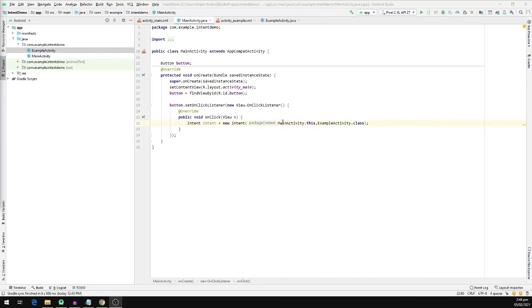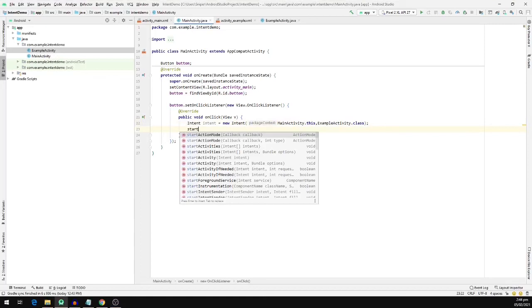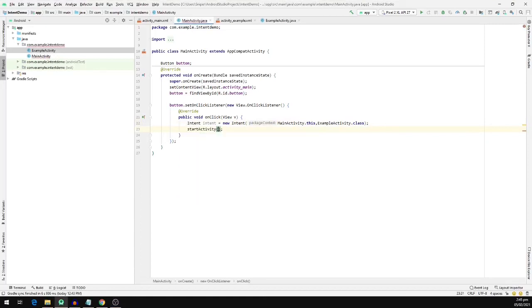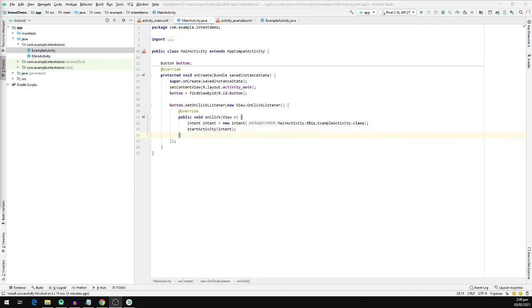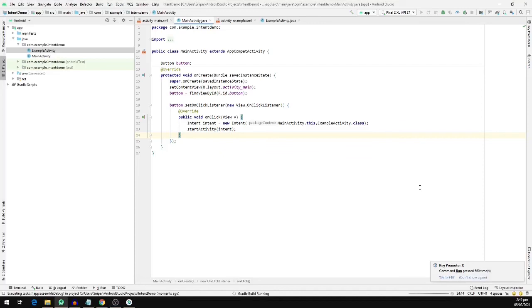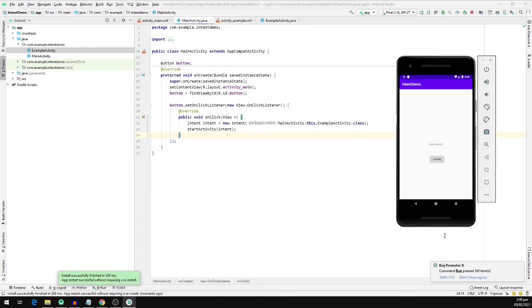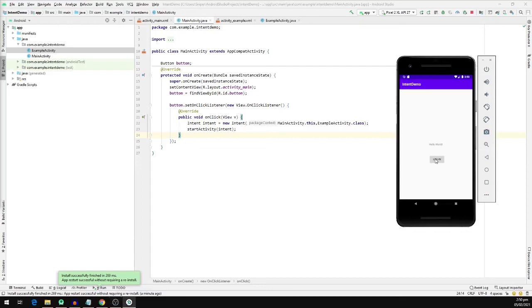To start our ExampleActivity, we are going to call the startActivity function and pass in our intent object. Now we are going to run our program to see the output, so we are going to click the play button and wait for the build to finish. We have our program up and running. To navigate to the ExampleActivity we are going to click the Login button, and once we do that we can see that we have navigated to our ExampleActivity.